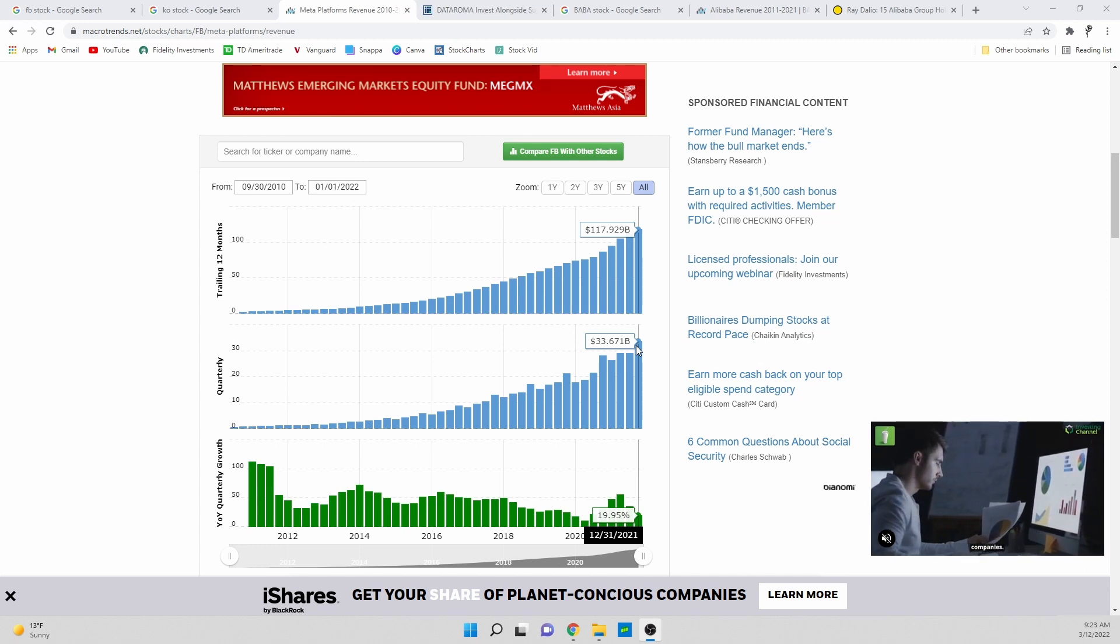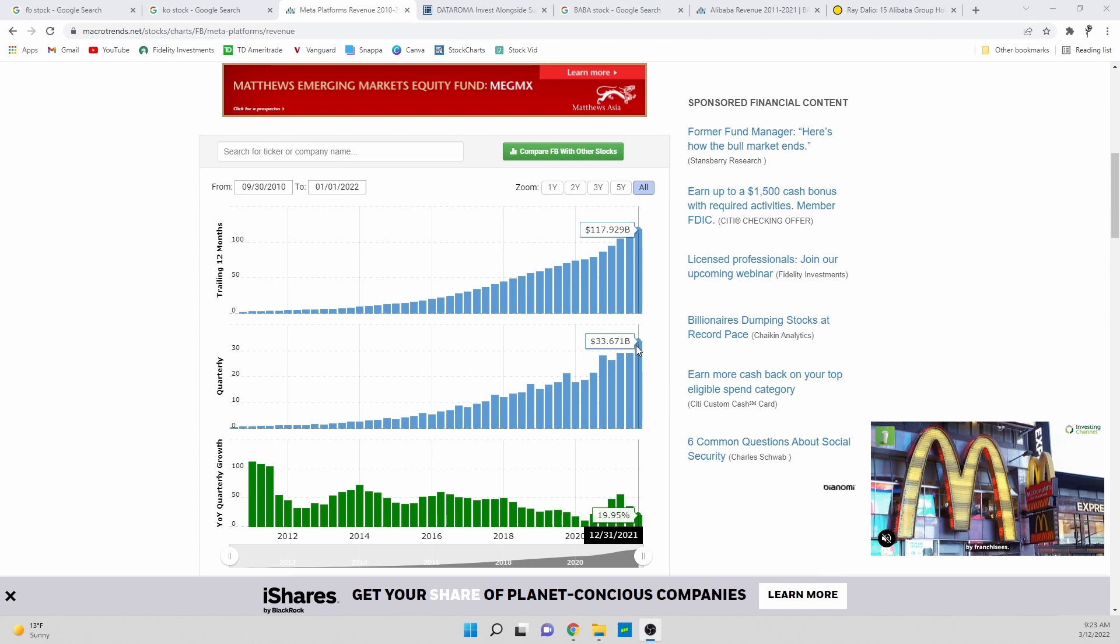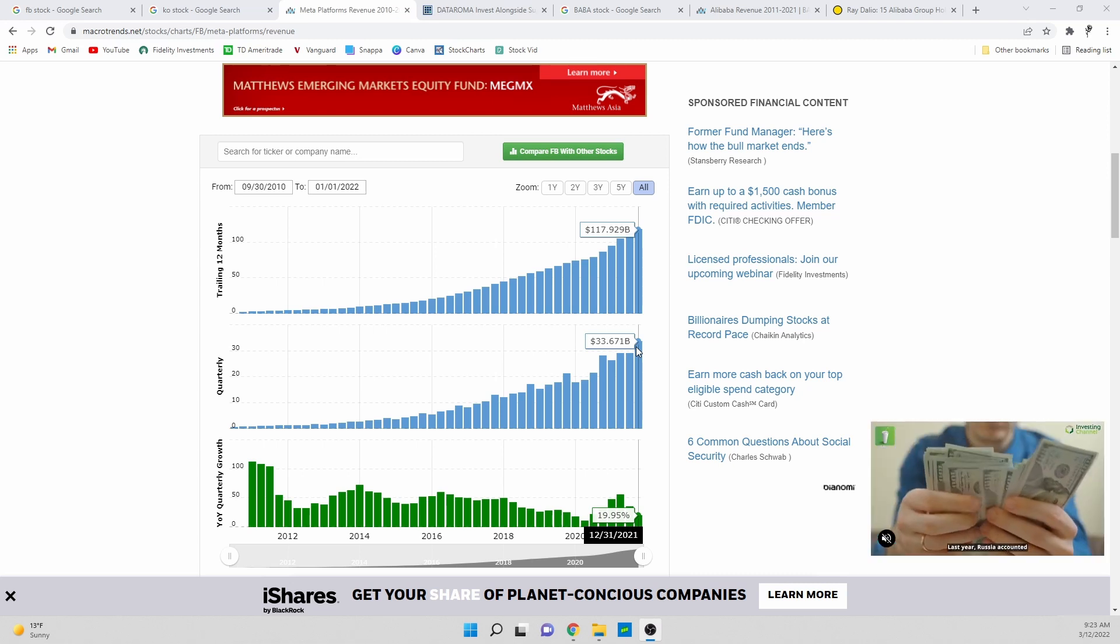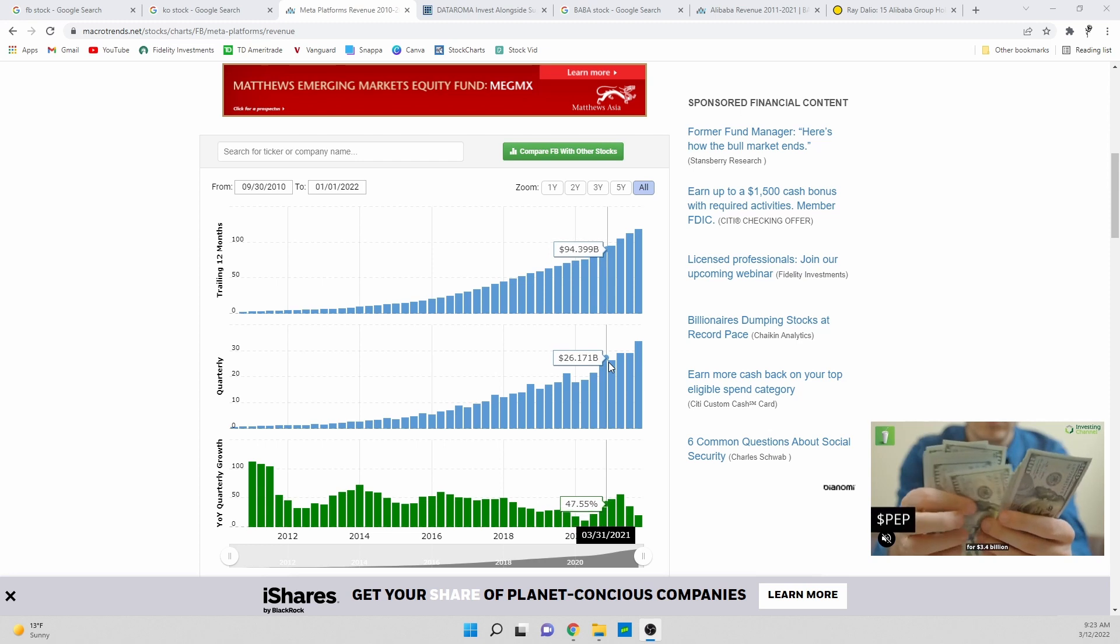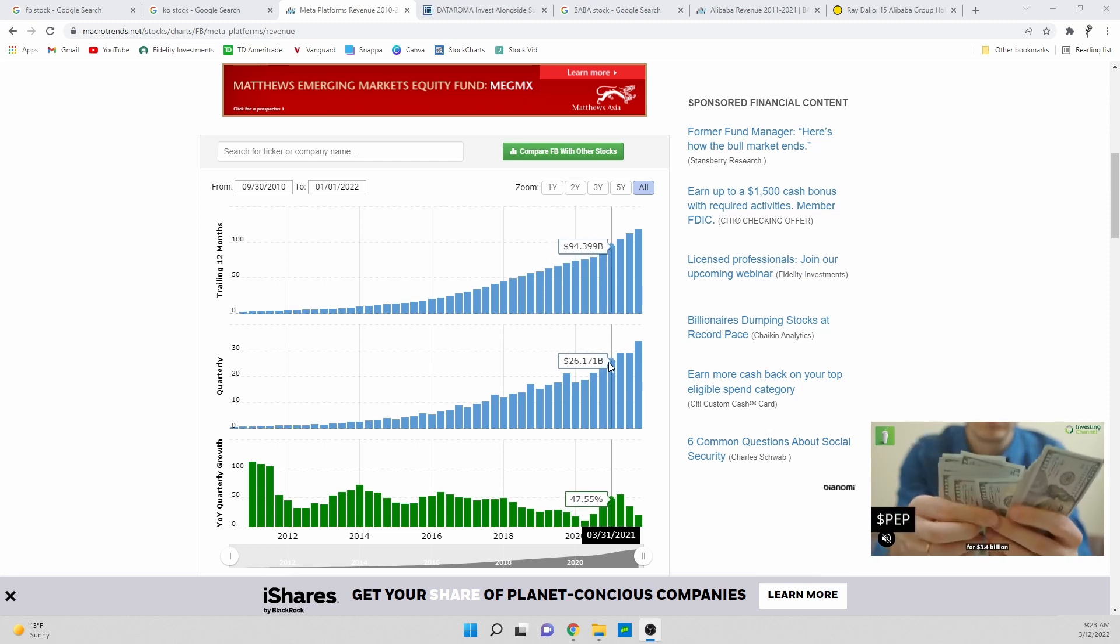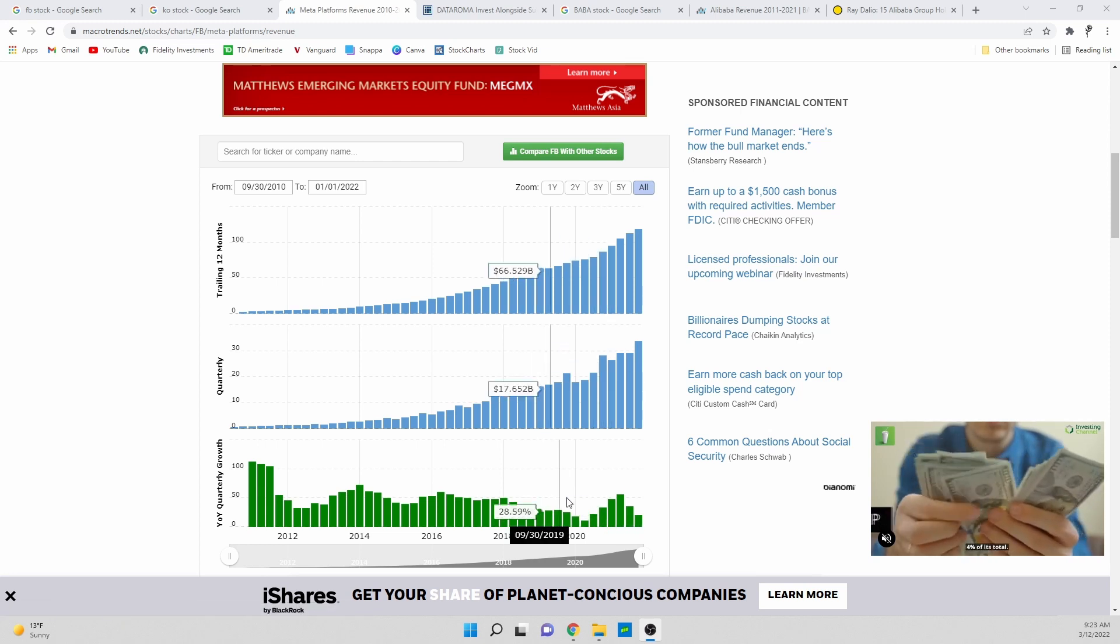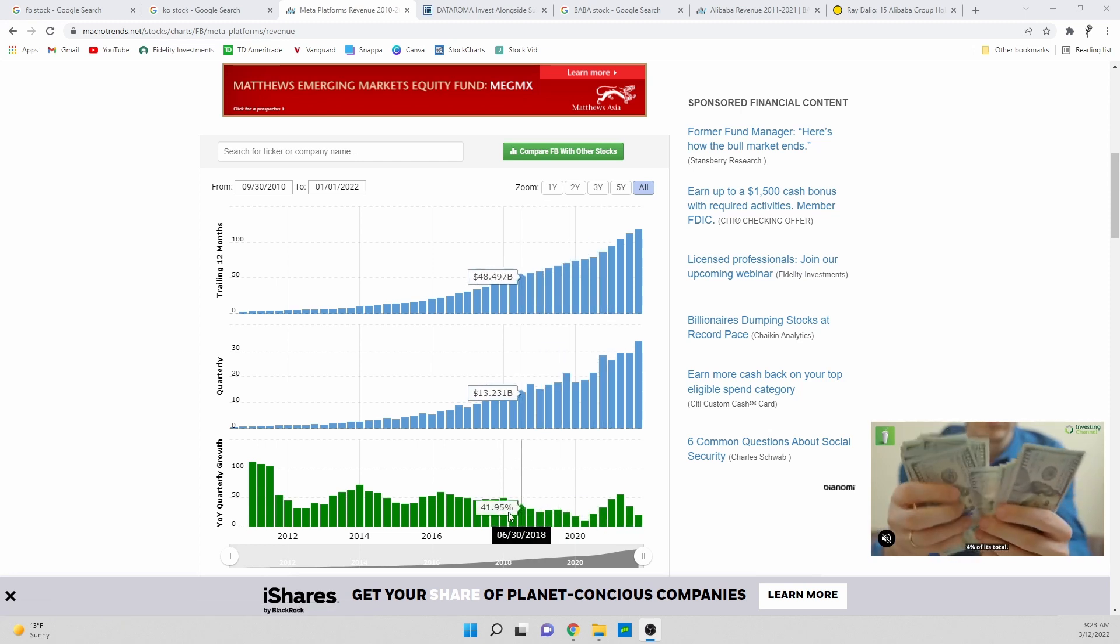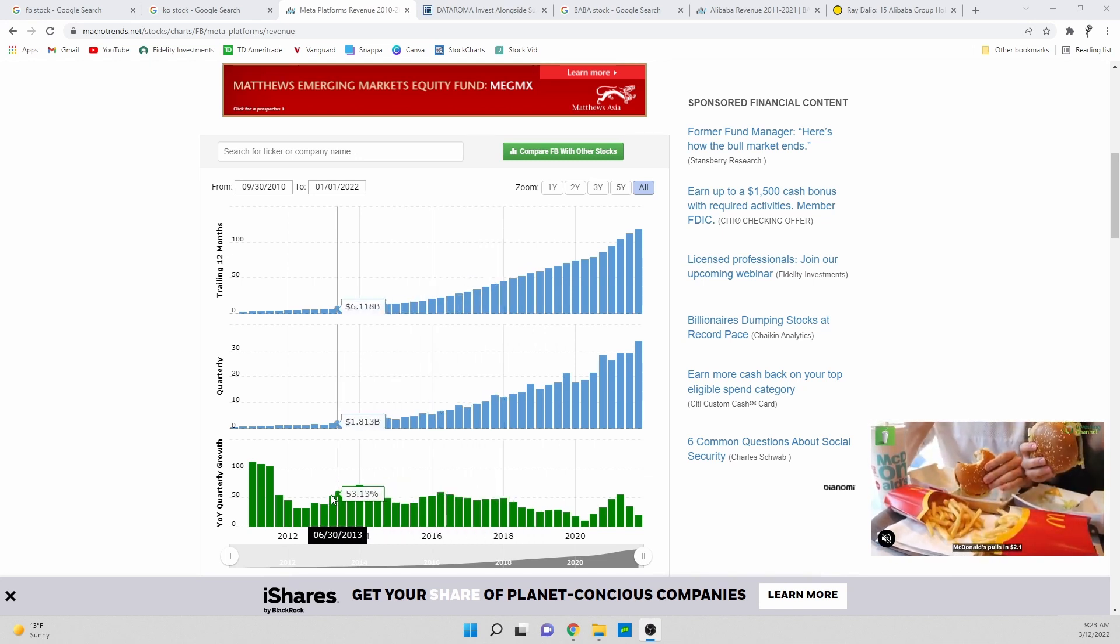The numbers start pulling back and we see the Fed maybe increase interest rates and some of that uncertainty kind of goes away. We could easily see Facebook stock flip, run up a bunch. And then even if they report a small pullback in revenue, I don't think it'll be detrimental to the stock.